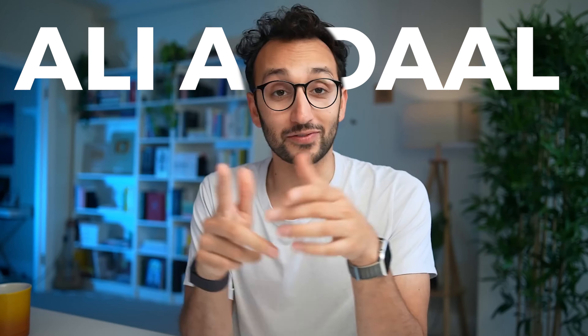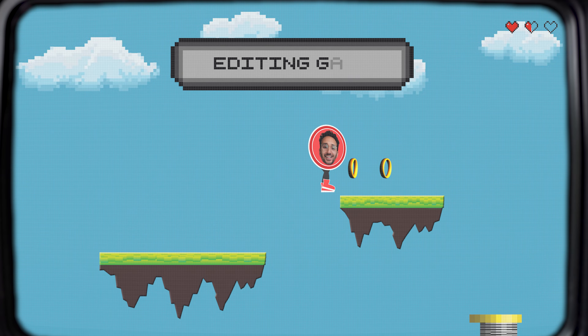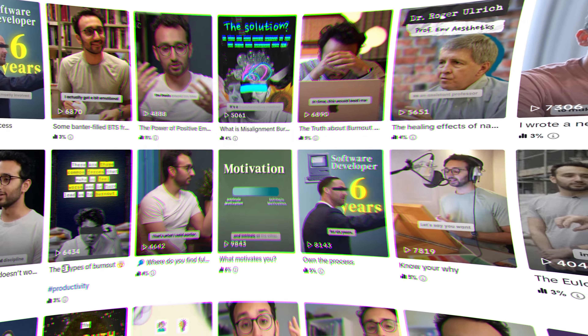There is no doubt that Ali Abdaal's editing style has changed the game when it comes to short form editing. But how does his team actually do it? Today we're going to be doing a deep dive into Ali Abdaal's short form editing style so that you can take inspiration and incorporate some of these techniques into your own content.